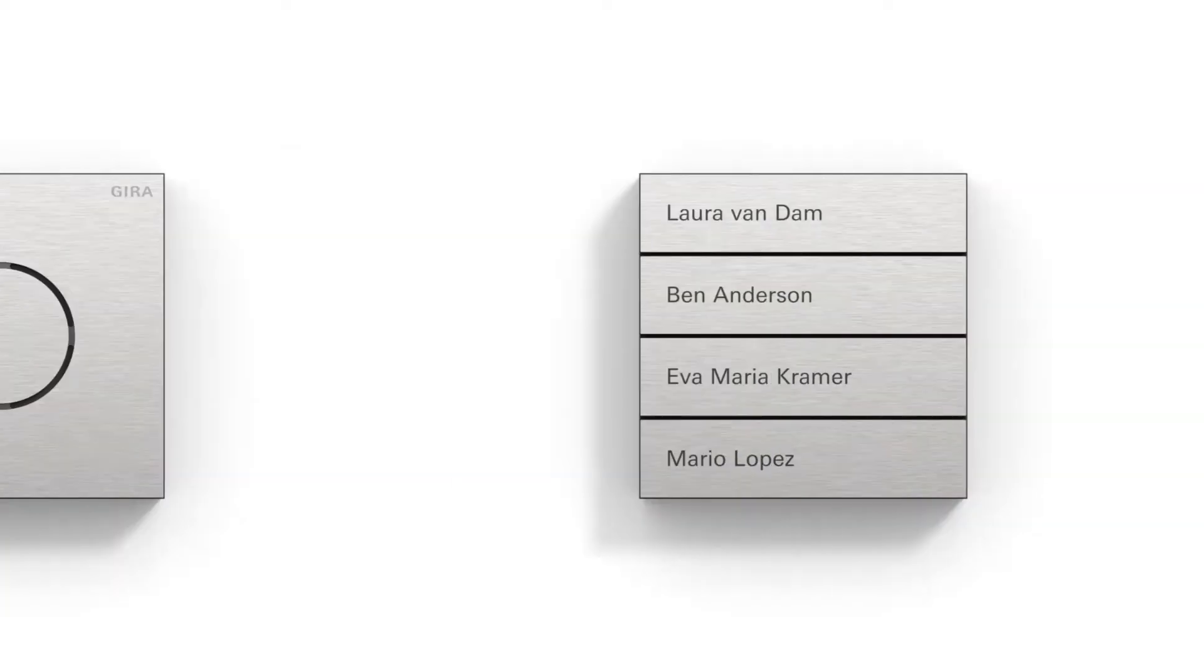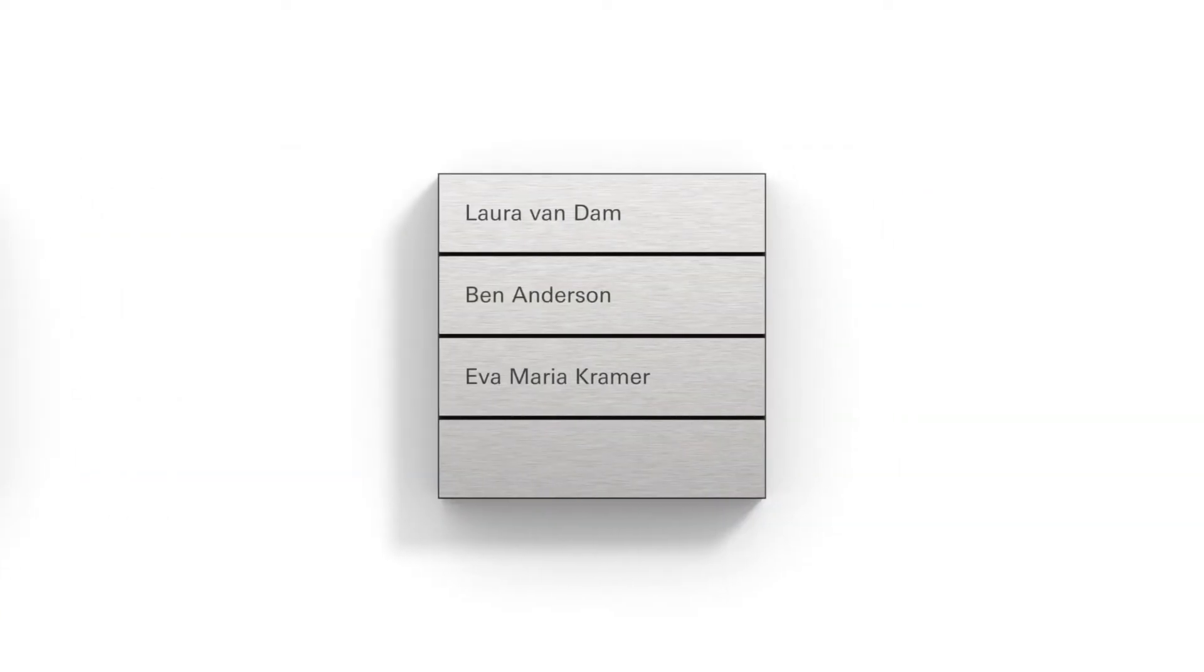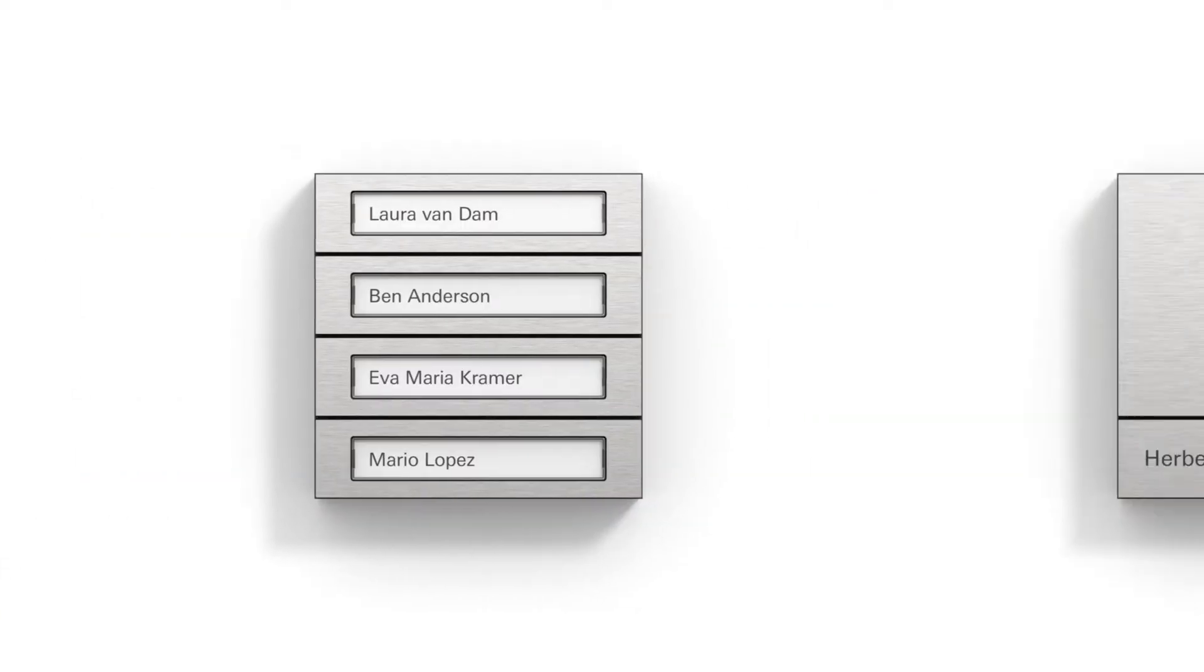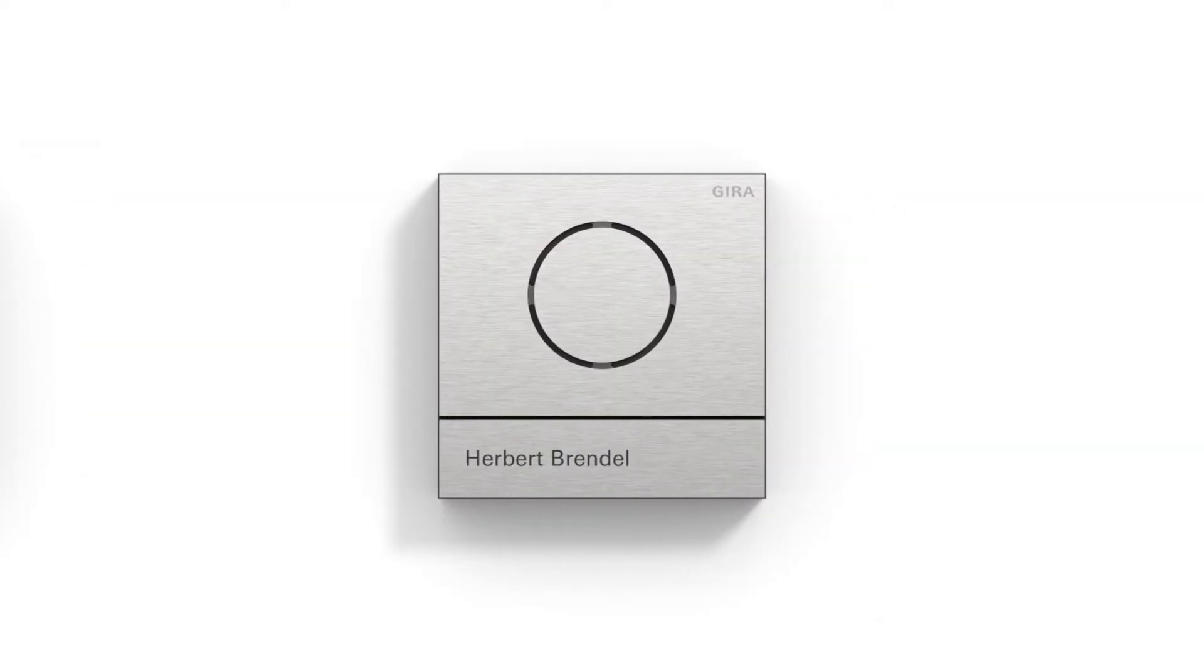An intercom module, a call button module in different variants, a door intercom module which acts as a compact intercom.